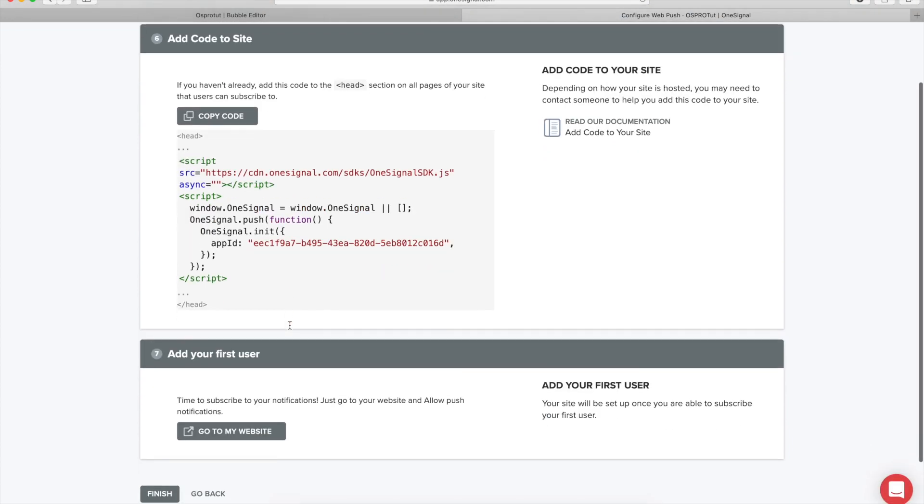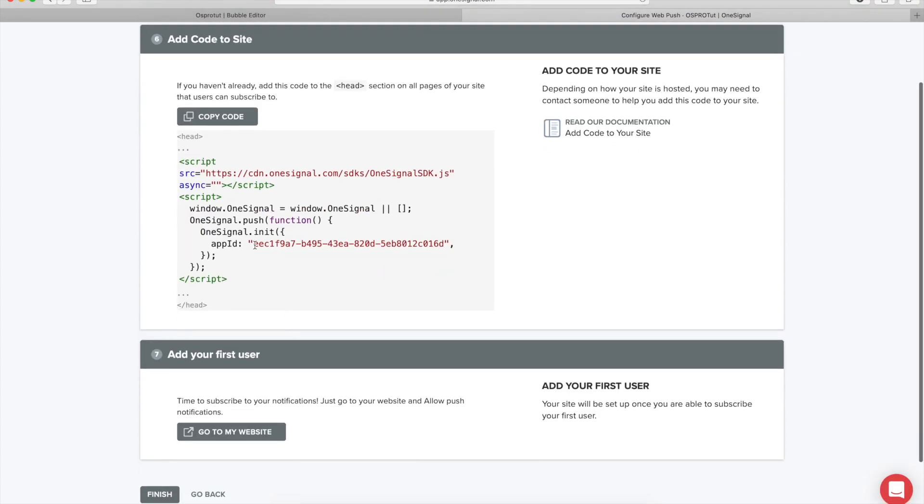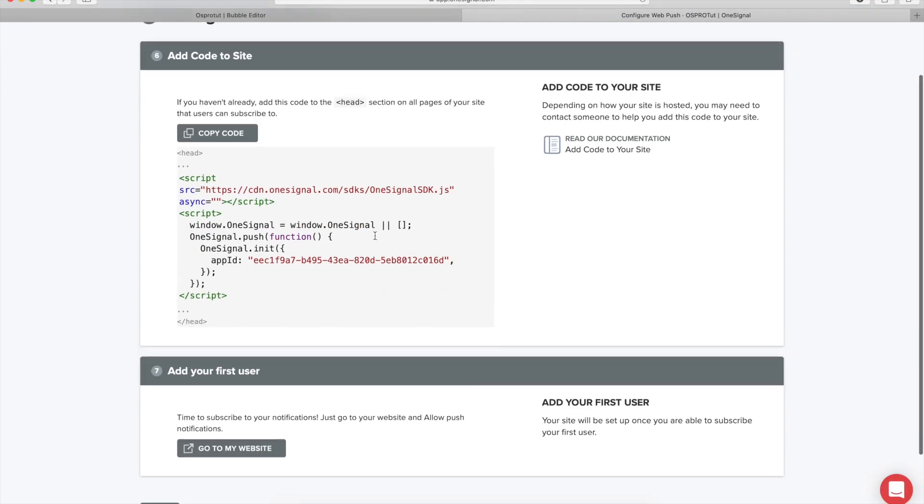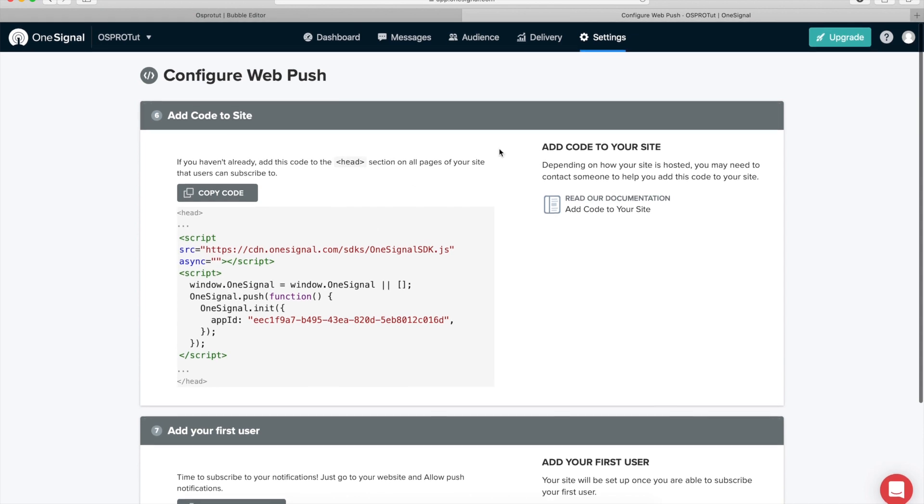All right, now all this information you're going to find it later, but you can just copy here this app ID.